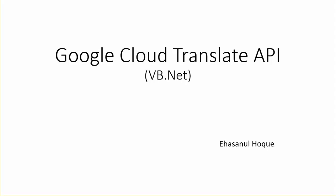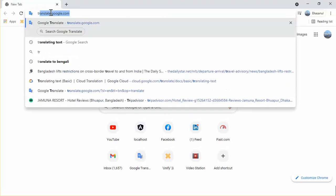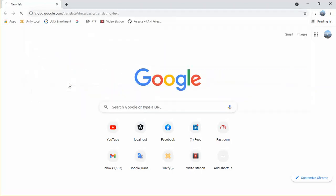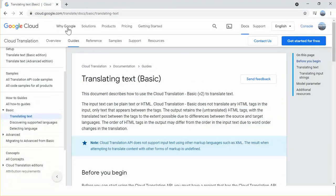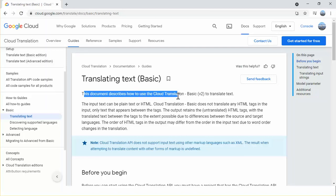Translating text basic — this is the Google Cloud website. Here is the declaration: this document describes how to use the Cloud Translation basic version two to translate text. The input text can be plain text or HTML.